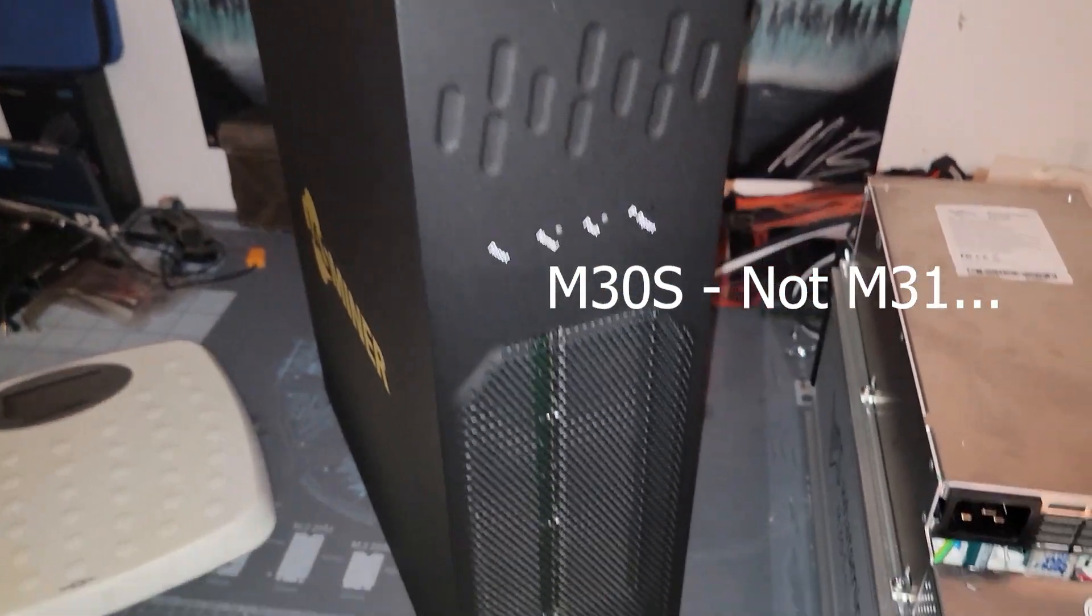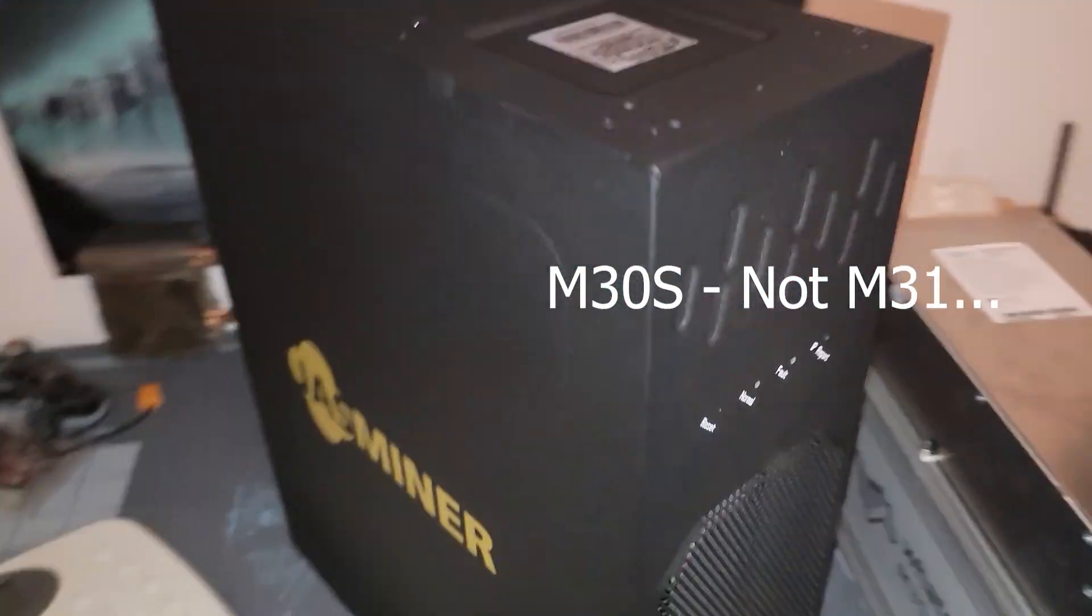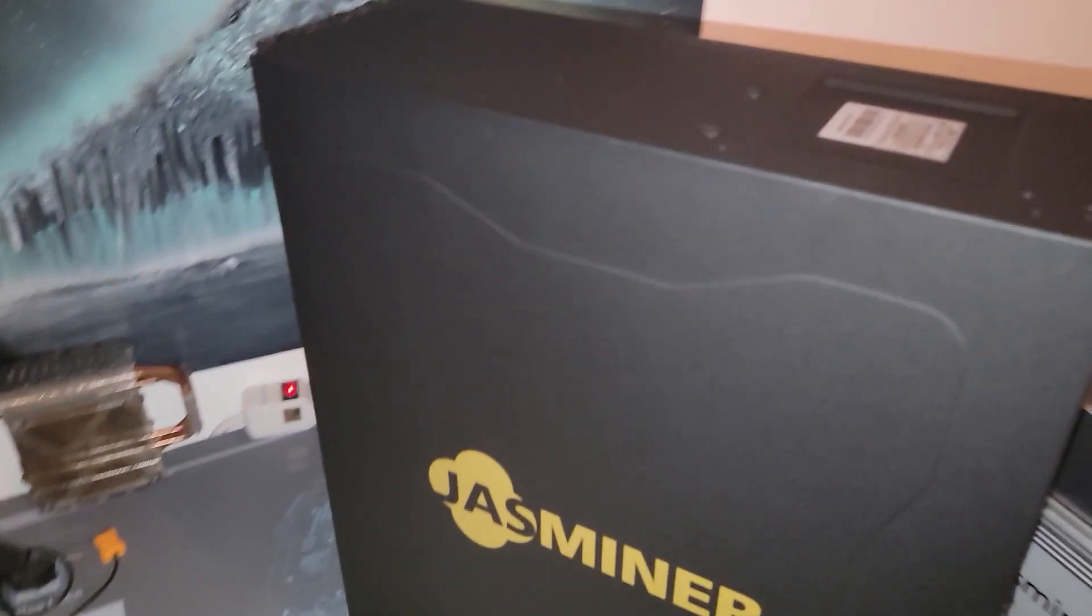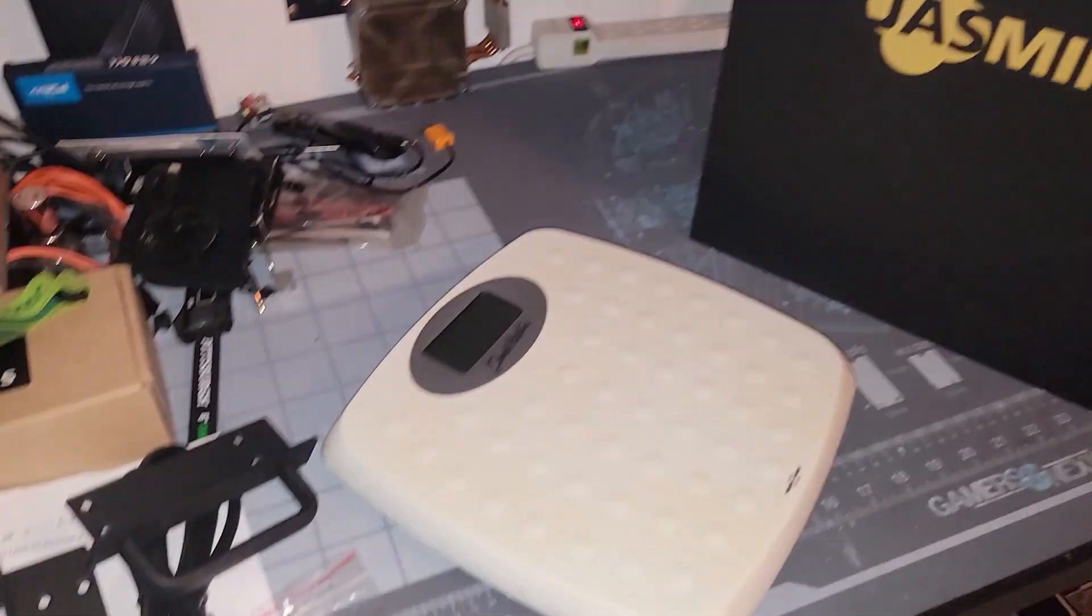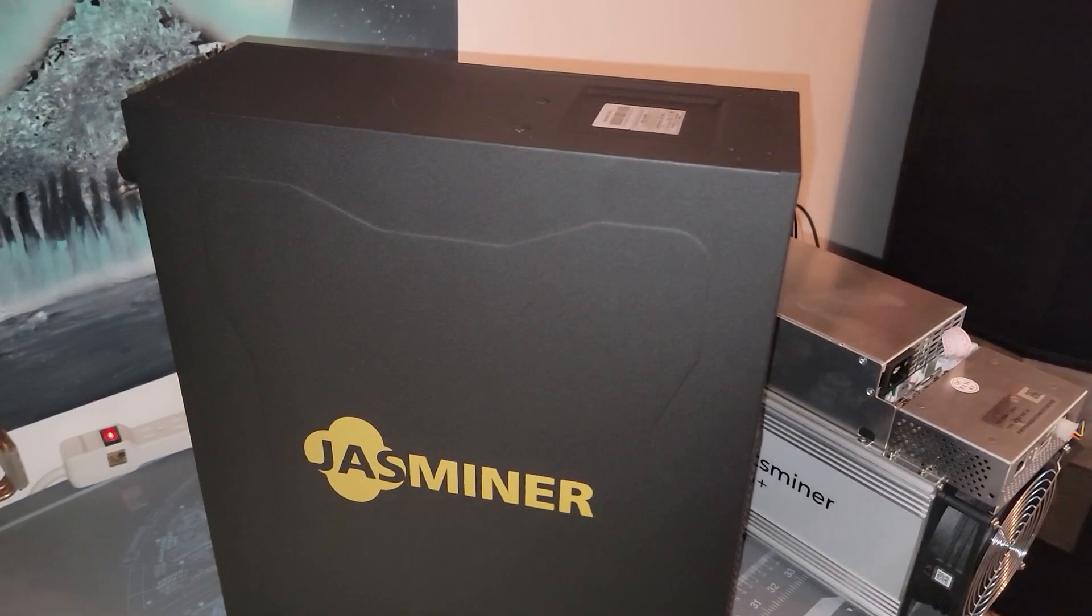And it's heavy, it's actually pretty heavy. Actually we're going to go ahead and weigh it real quick and see what the weight is. 22.5 pounds, that's what this thing weighs.